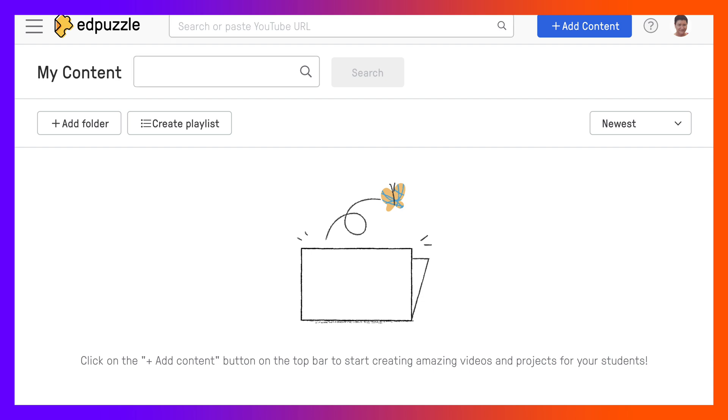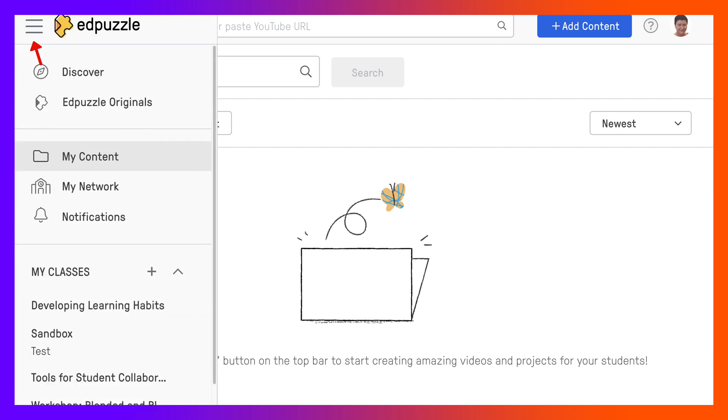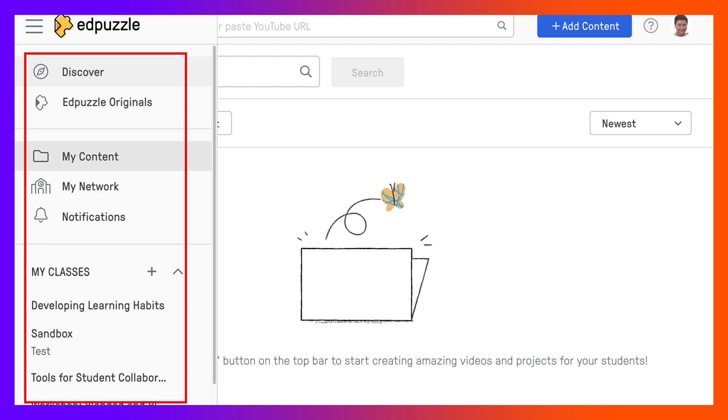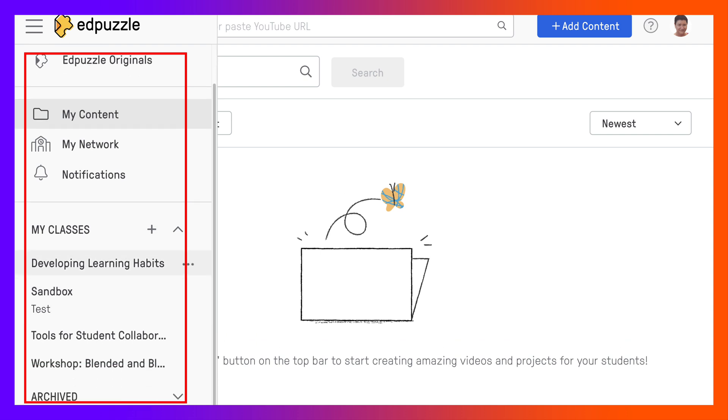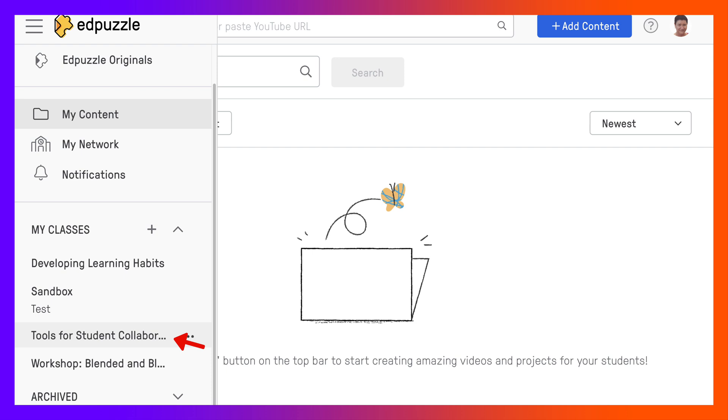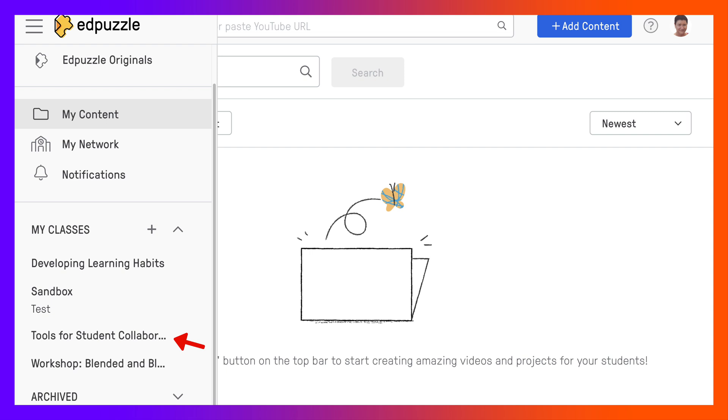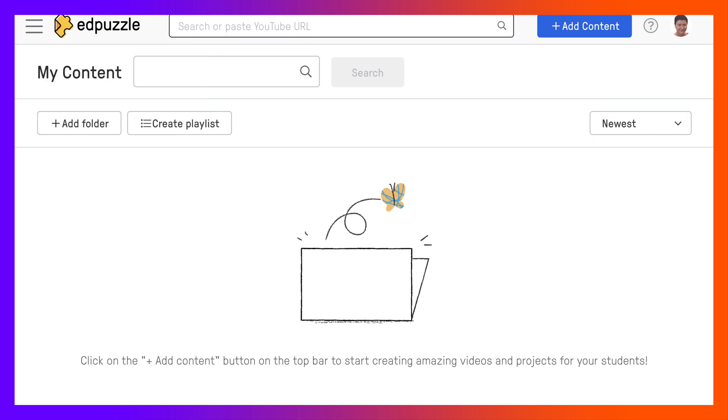Notice here on the left at the top if you click on that it opens up and you have a block where you can discover different things: Edpuzzle Originals, my content which is mine, my network, notifications, and then my classes. You can add a new class here. Notice I have a few classes here. One is for tools for student collaboration, which I'm going to share with you very soon. You can delete the class or archive it.